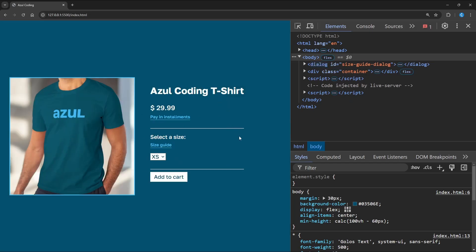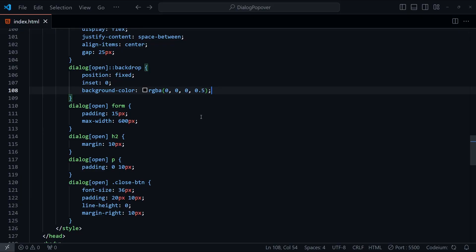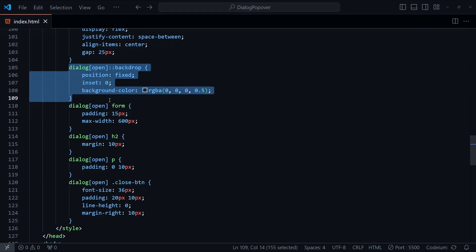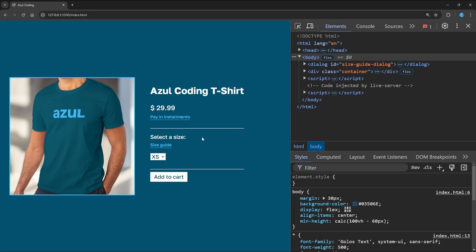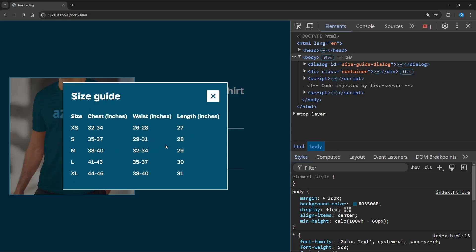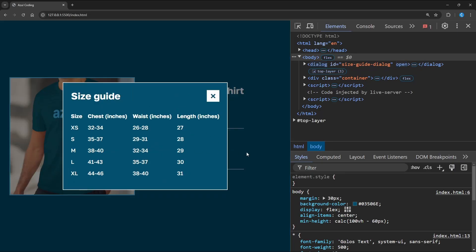We can add a backdrop to a dialog to focus users' attention on the dialog's contents. In the CSS, we can use the backdrop pseudo selector and add in the styles with a semi-transparent background colour. And now when I open the dialog, the backdrop appears, making it look much better.